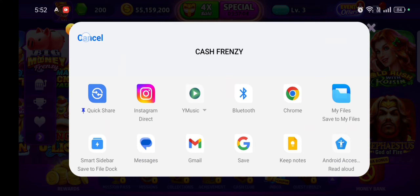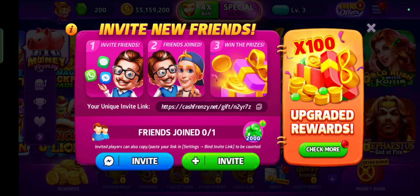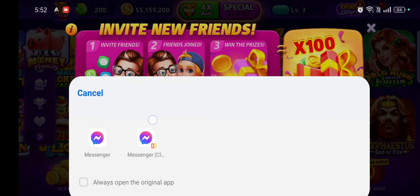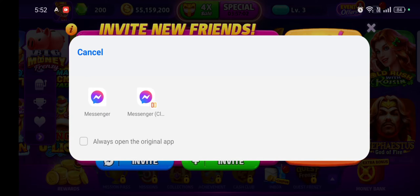Choose your preferred method. After choosing a method, send it to your friend by your preferred method. And that's how you can invite friends on CashFrenzy.